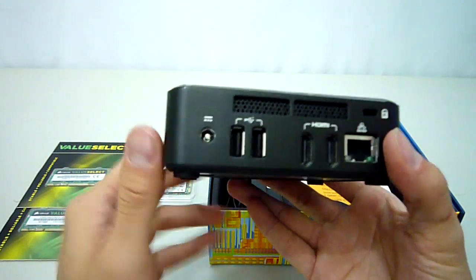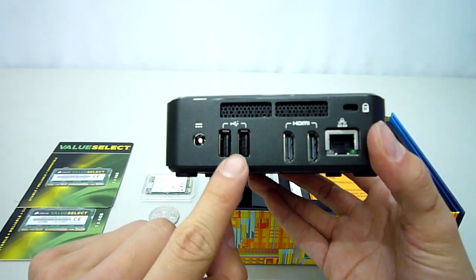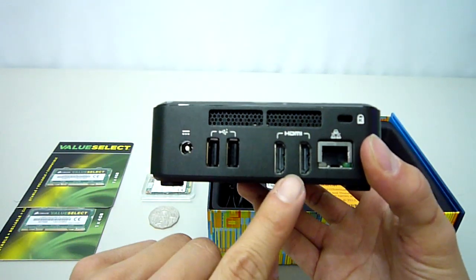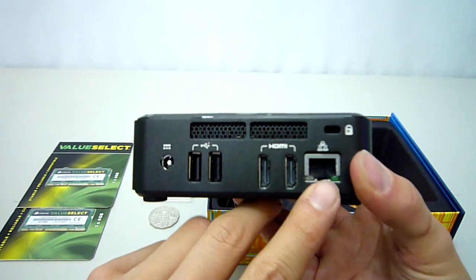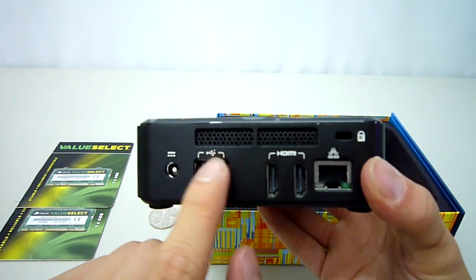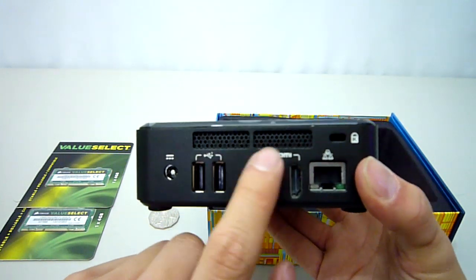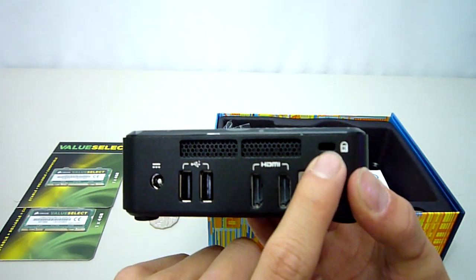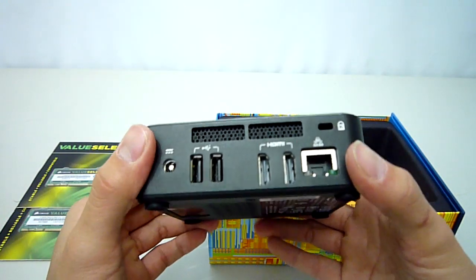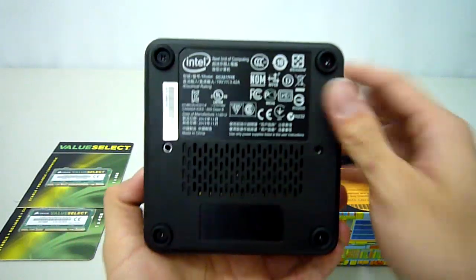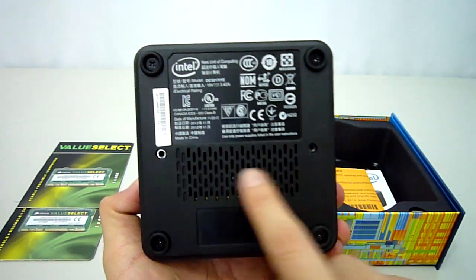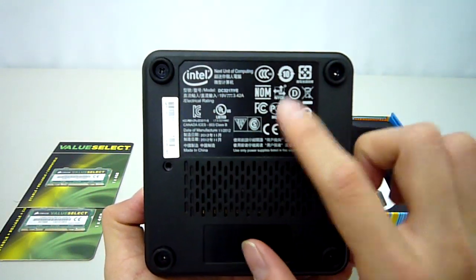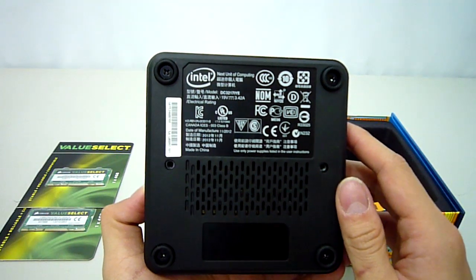Moving around to the back we have a power jack, another 2 USB 2 ports, dual HDMI outputs and the ethernet port. Along the top we have some mesh that allows the little fan inside to exhaust the hot air out and on the right we have a Kensington lock. Finally, having a look at the bottom we get more ventilation, allowing cool air into the case and some specifications and other unimportant stuff.